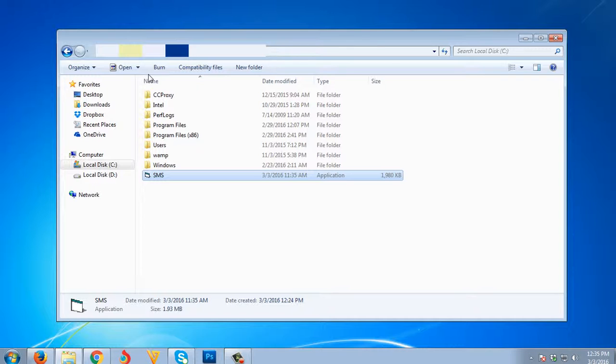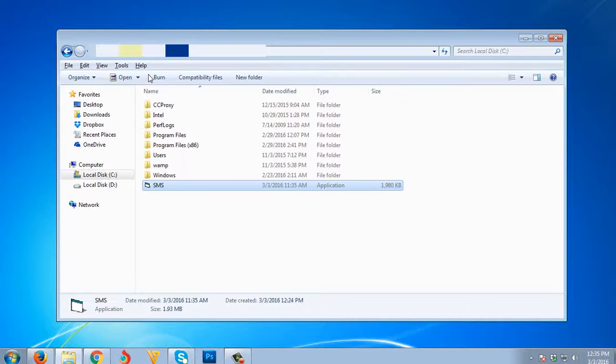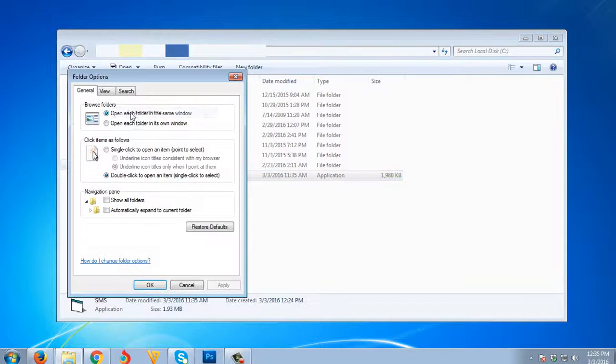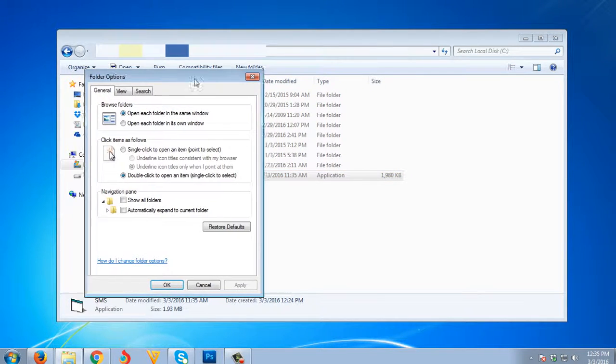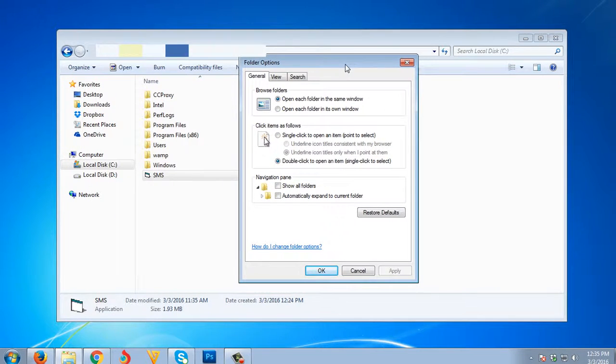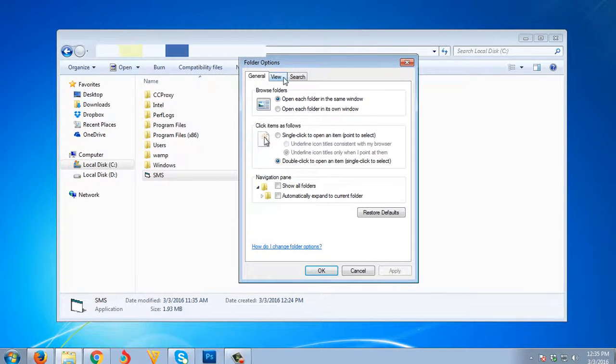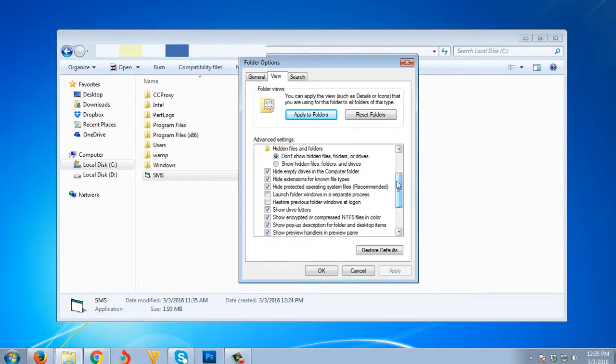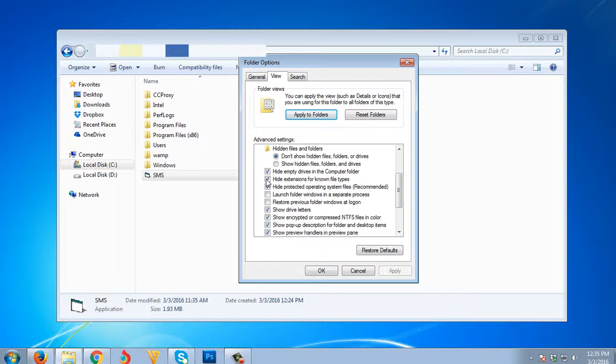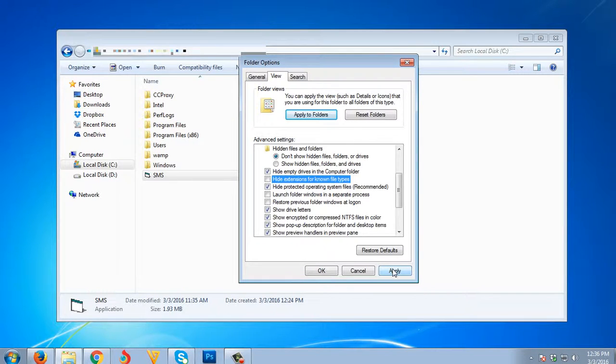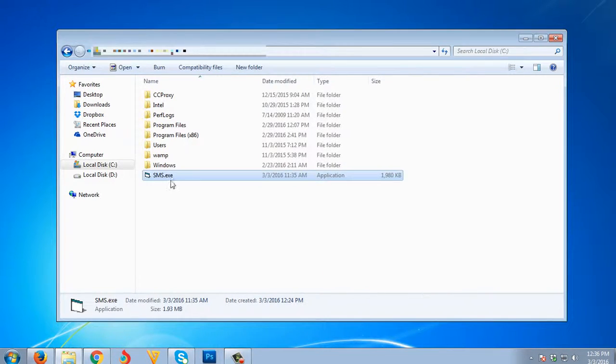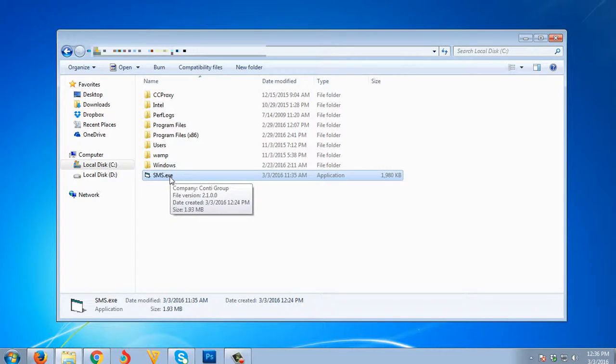I'm gonna press Alt again, go to Tools, then Folder Options, then View. We need to uncheck this one: 'Hide extensions for known file types.' I'm gonna uncheck that so we can see the file extension. Just click Apply, then click OK. Now we can see the exe file extension.